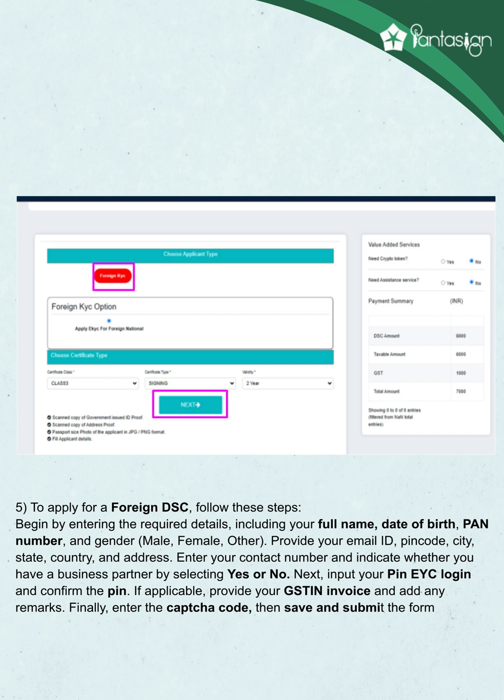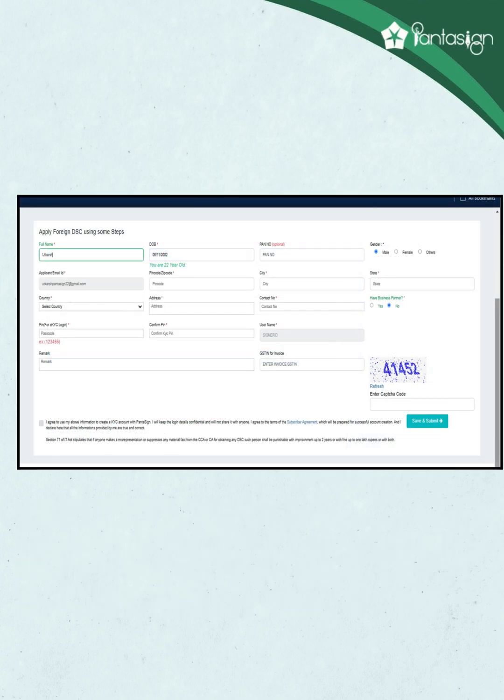Enter your contact number and indicate whether you have a business partner by selecting yes or no. Next, input your PIN, EKYC login, and confirm the PIN. If applicable, provide your GSTIN, invoice, and add any remarks. Finally, enter the CAPTCHA code, then save and submit the form.